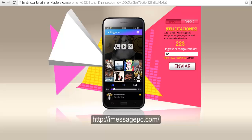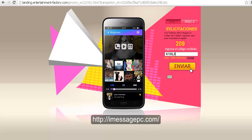And remember that this is the last step to download iMessage for PC. The first step was sharing the site on social media and the second was posting a message anywhere you want. So let's see if this code is valid.